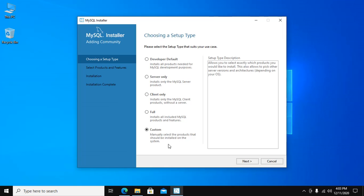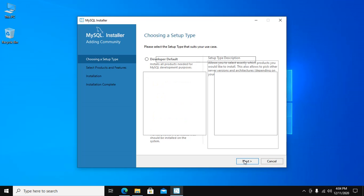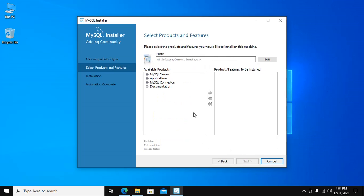And this is the Custom - manually select the product that should be installed on this system. This is the recommended. Click on Next.